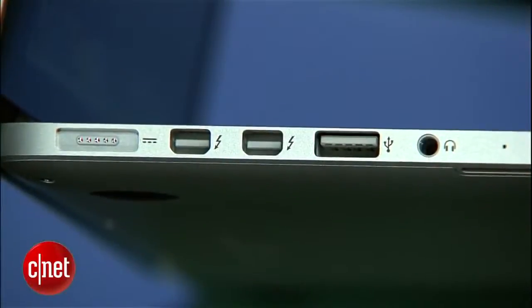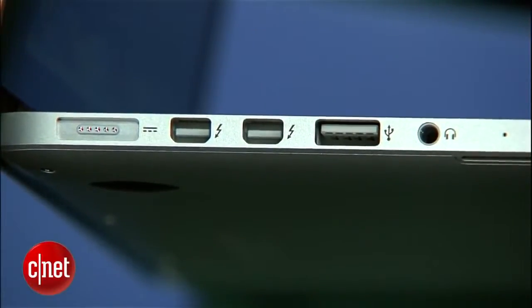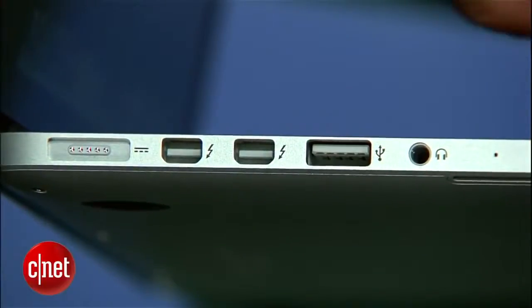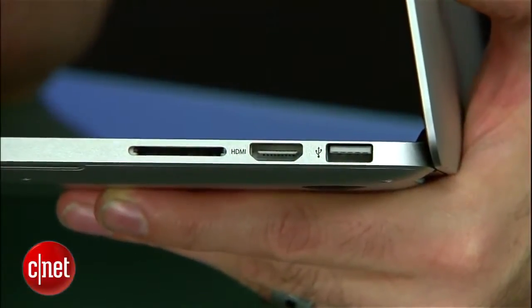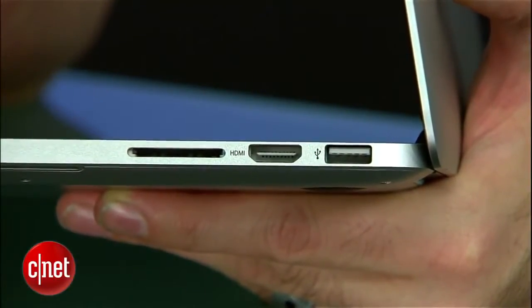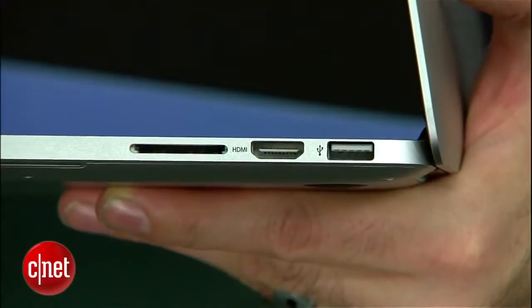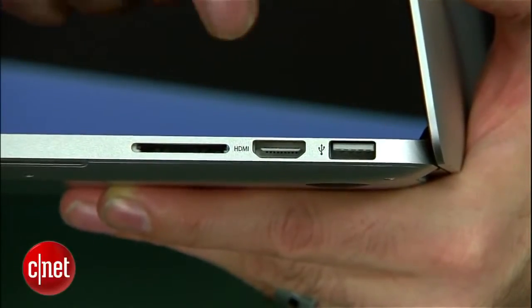And of course, you get 802.11ac. You get Thunderbolt 2. You get USB 3.0. Pretty much all the things that current MacBooks have or that current premium Ultrabook-style laptops have.